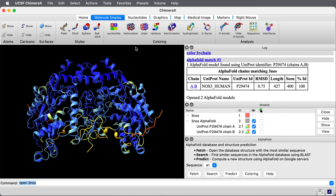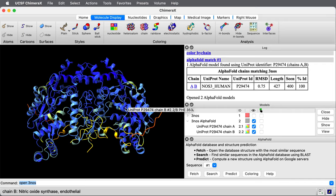The AlphaFold prediction only predicted the monomer and this fetching tool that we just used fetched two copies of it and aligned it to the experimental structure. AlphaFold did not predict the dimeric form.